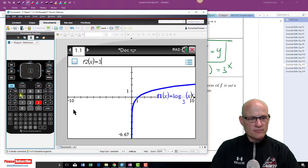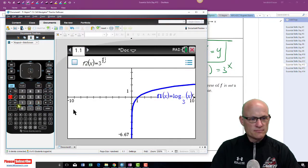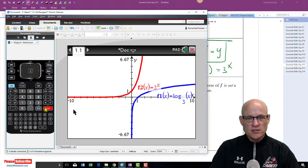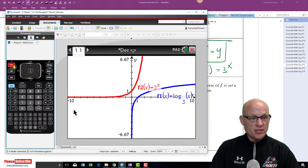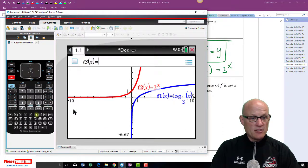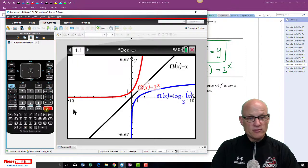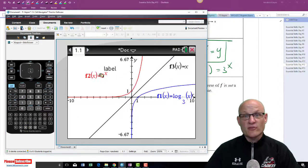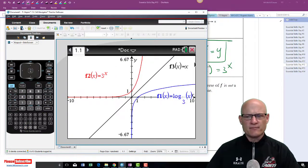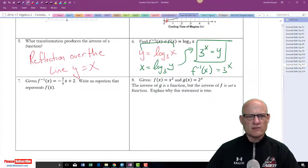Graph 3^x, then graph the line y = x. Are they reflections of each other on that line? Of course they are — they're perfect reflections over y = x.